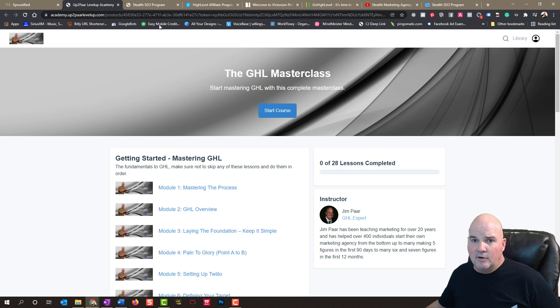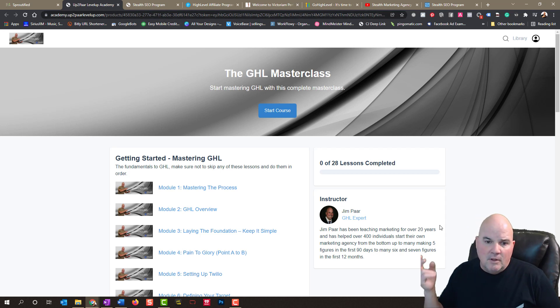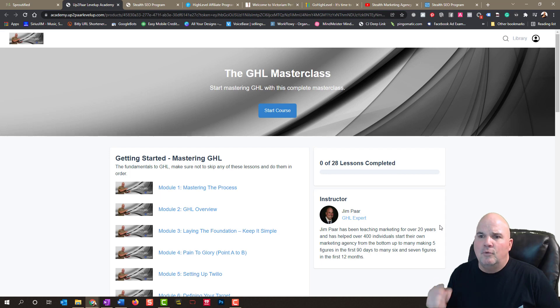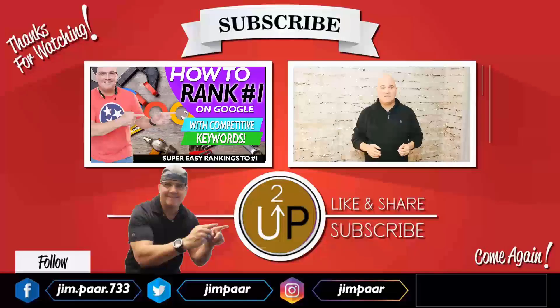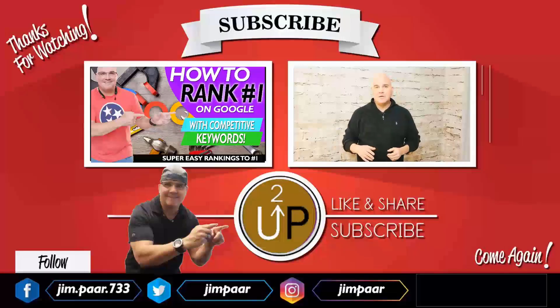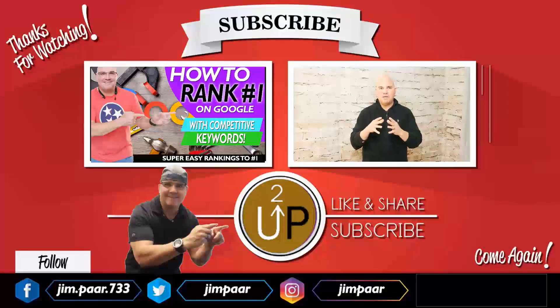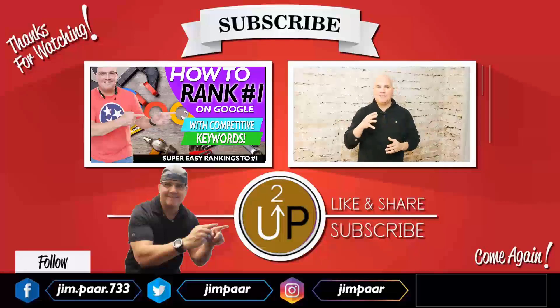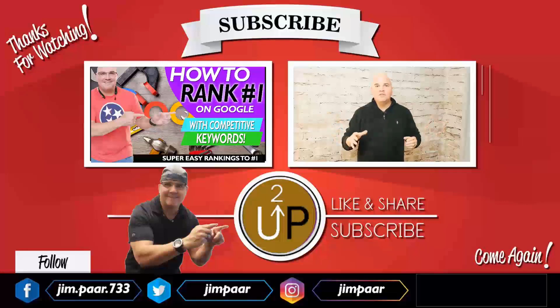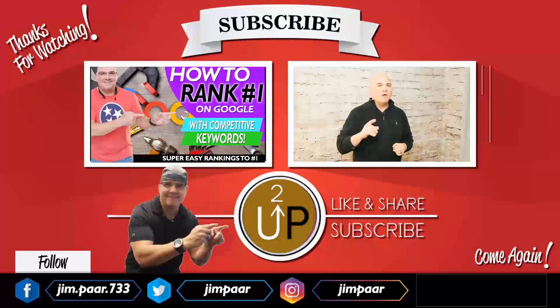Whatever plan you do, I will do a one-hour coaching call with you to help you set up your software, to get it going, to teach you the settings, to teach you the back end, so that you can scale your business or your agency very quickly.